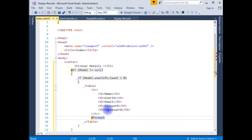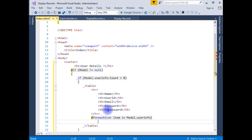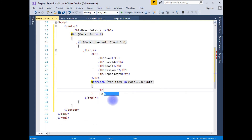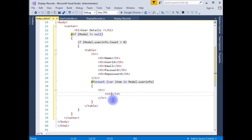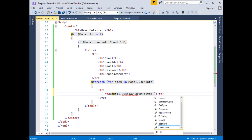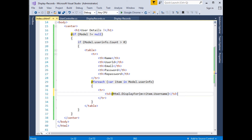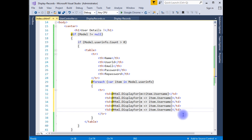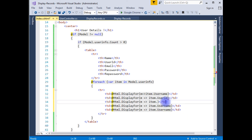After adding the table headers, I add a foreach loop iterating over Model.UserInfo. For each item I add a table row with TD cells using Html.DisplayFor — item.UserName, item.UserID, item.Email, item.Password, and item.RePassword — covering all five properties.